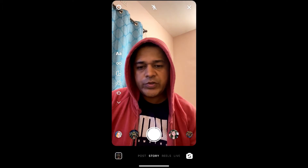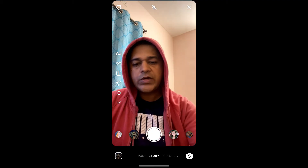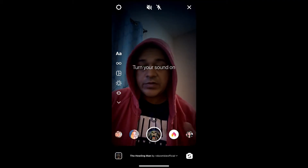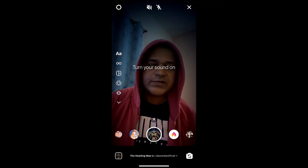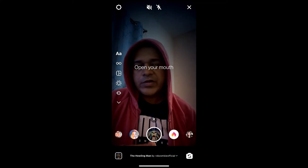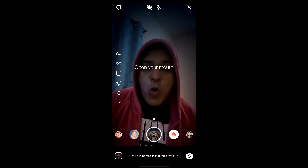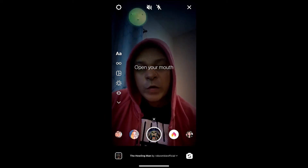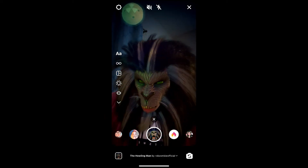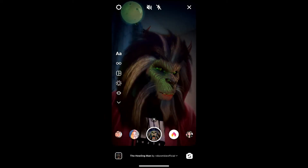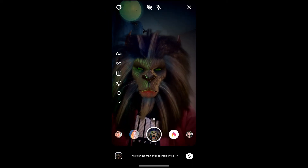Hey guys, what's up! In this quick video I'm going to show you how you can get this lion transformation filter, or the Howling Man filter, on Instagram. To trigger the filter, just open your mouth and wait for it.